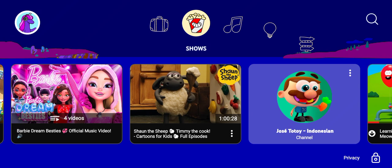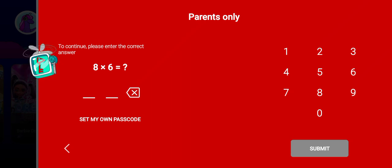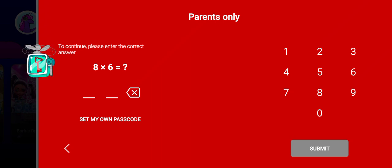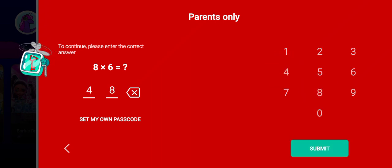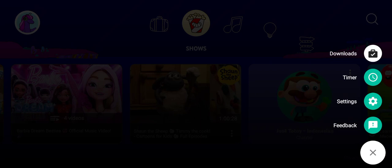First, you can open the YouTube Kids app and then you can go to the settings by clicking on this lock icon at the bottom. So this is the parents only page, so you need to solve the simple math problem. I'm going to just answer it now. Tap on submit.